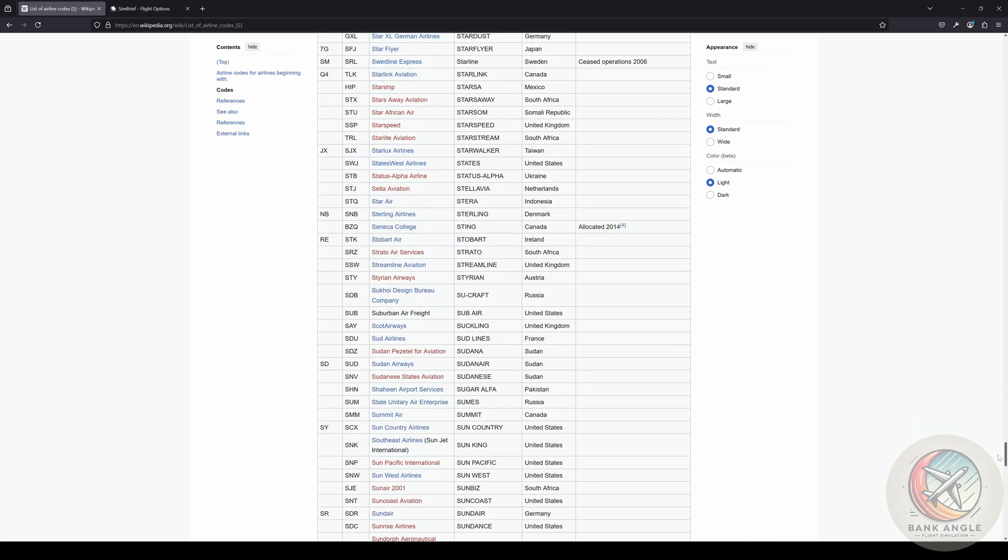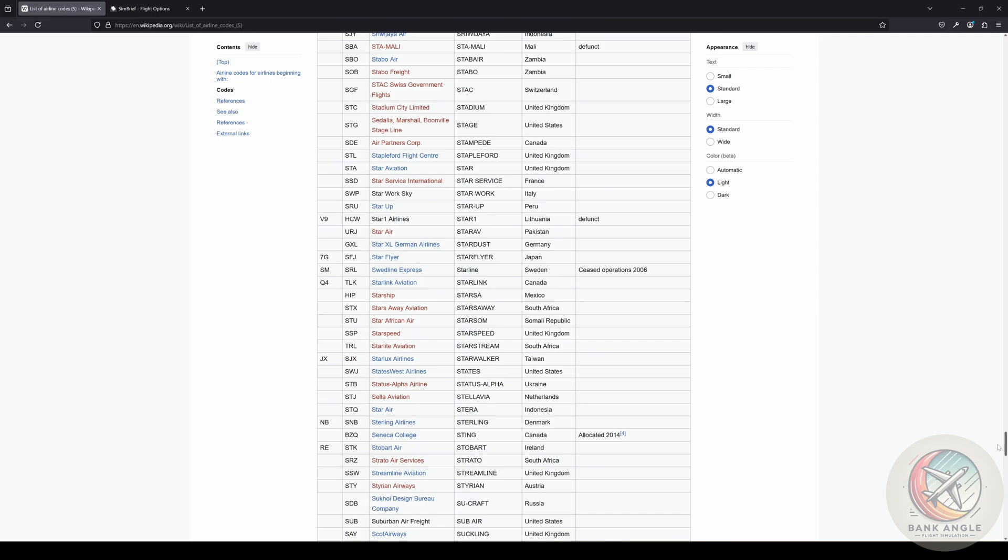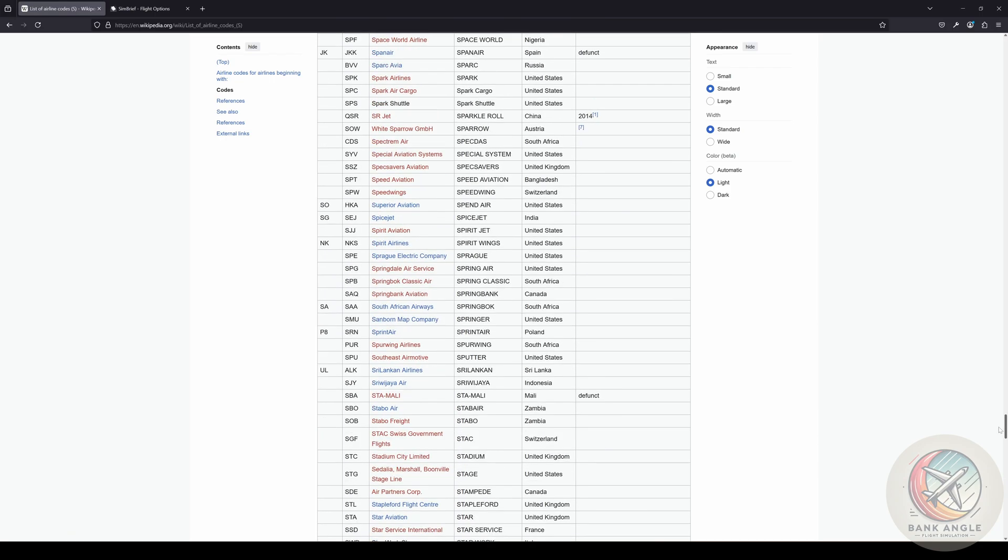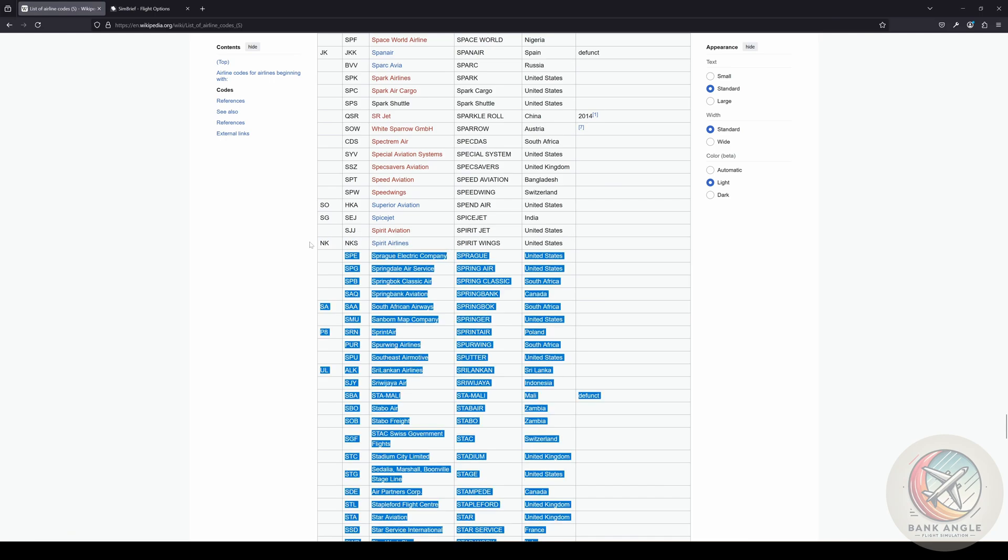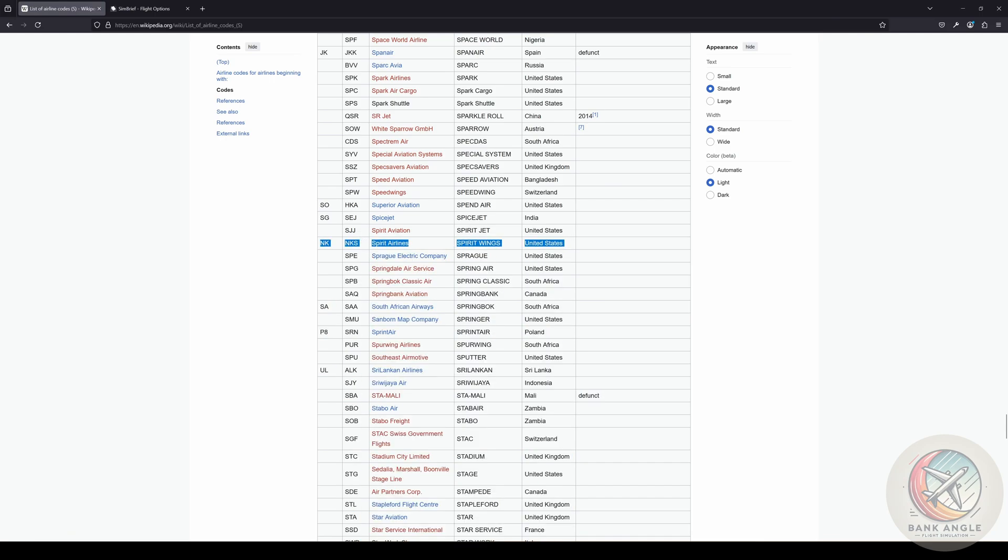For our tutorial I want to go with Spirit Wings. Therefore I search here for Spirit Wings and I already found it. The code for Spirit Wings is NKS.